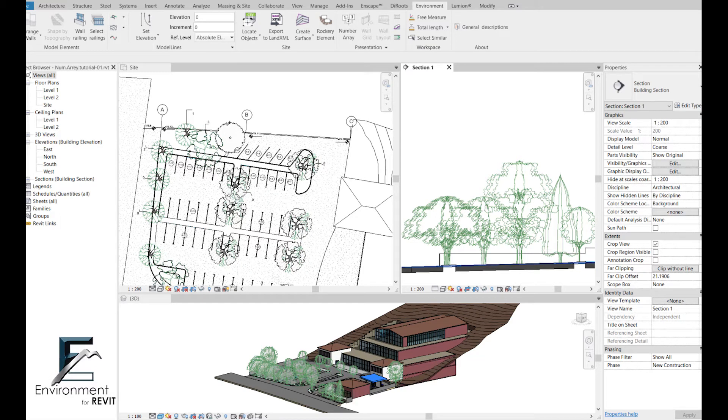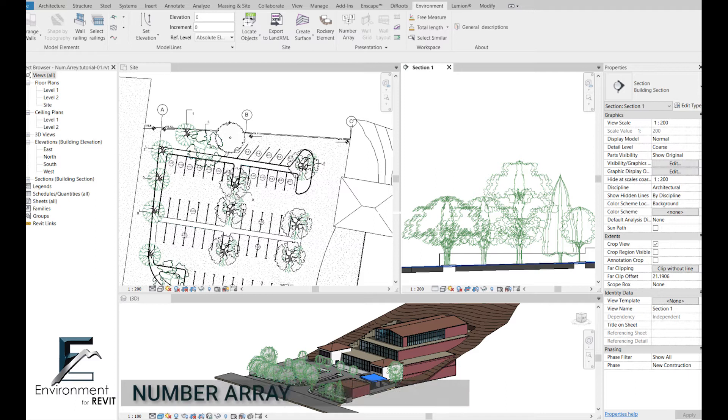Hi, my name is Nechama and in this video you're gonna learn how to use the number array feature in the environment plugin for Revit.